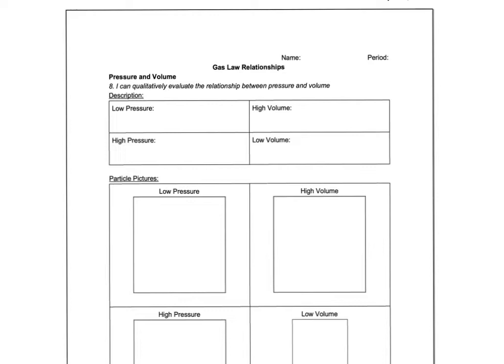So here's that gas law relationship worksheet that we're going to look at, and the goal is to define the variables and look at relationships and draw particle pictures. So first we're going to look at pressure and volume. Let's describe what they mean.